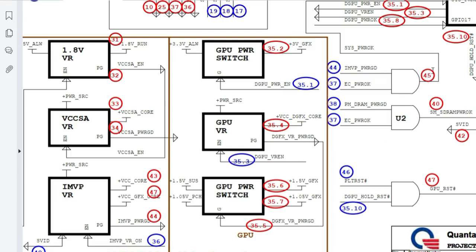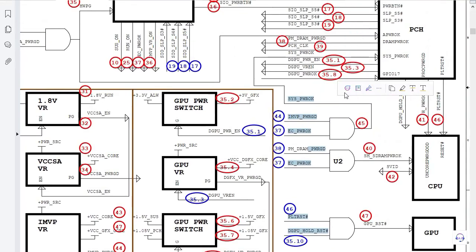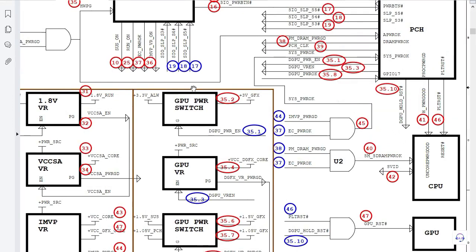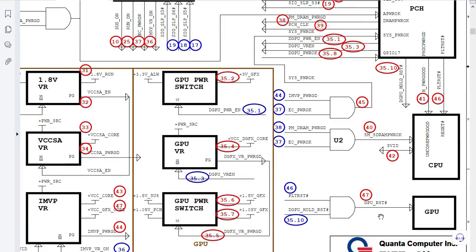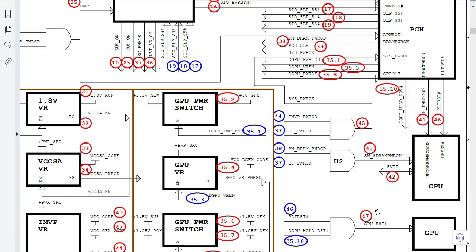Then we get system power good — meaning everything is good and this is reported back to the PCH. Then a very important signal: PLT reset. Once everything is confirmed good, we get the GPU reset, and after that everything works fine in the laptop.